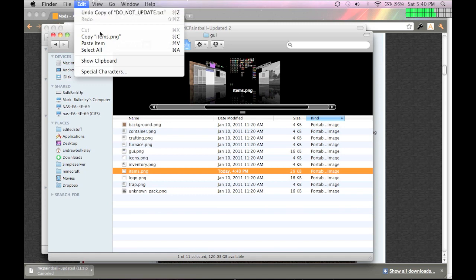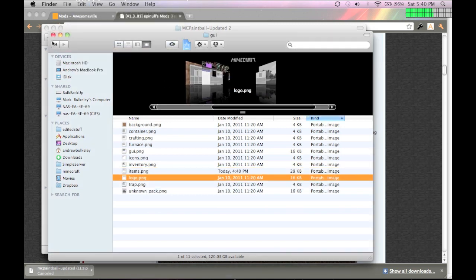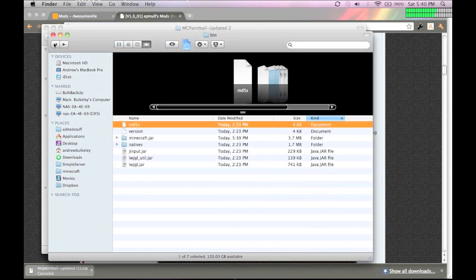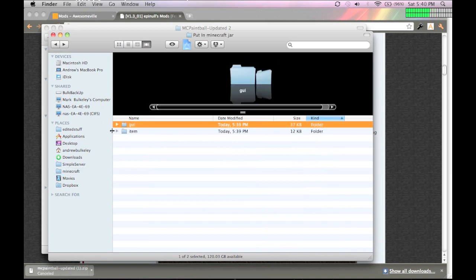So, you just paste it, and then replace, and then go back to the Minecraft paintball, and go to item, and then, I think it's arrow. Yeah, arrow.png.